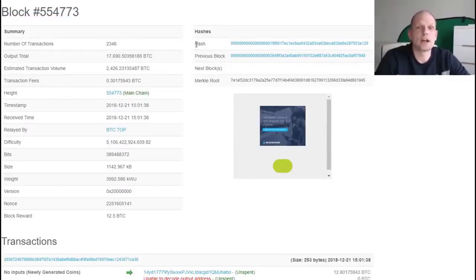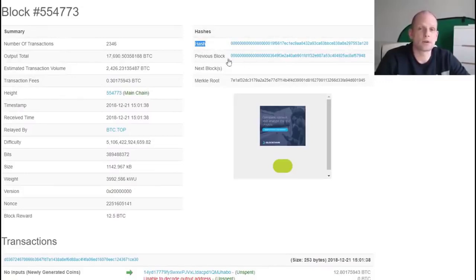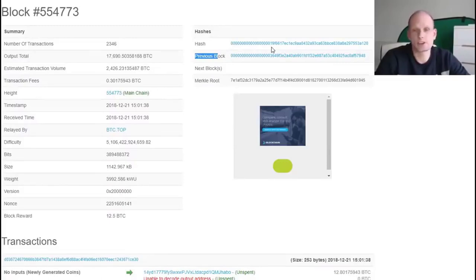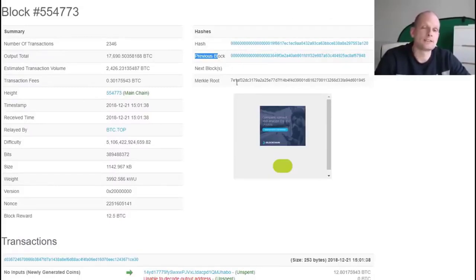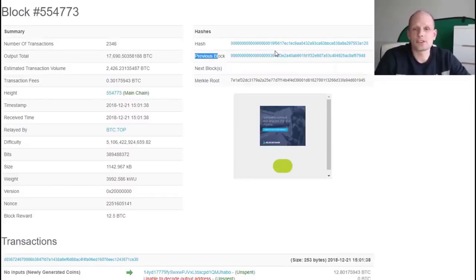The hash is hashed header information of this particular block. Here we can see the previous block — this is the header information of the previous block. Note that there are zeros in front of each of these hashes. These zeros represent the difficulty level — the more zeros in front of the hash, the higher the difficulty level. This means the more zeros, the more difficult it is to mine the block.